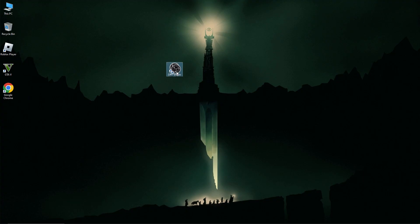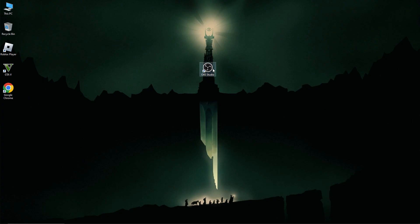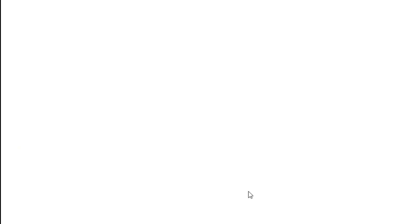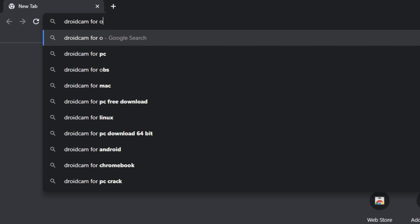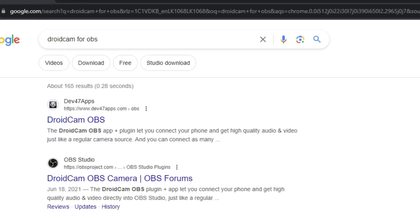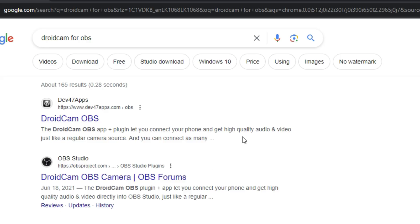In these days, everyone has installed OBS Studio for their PC, so I am not going to show you how to install OBS Studio. Open your browser and search DroidCam OBS. After that, go to the first link.